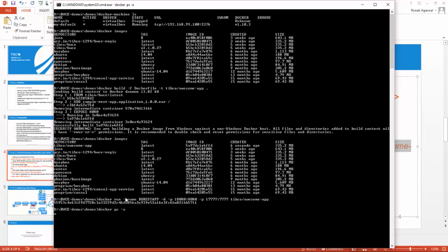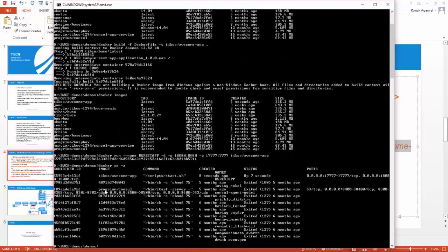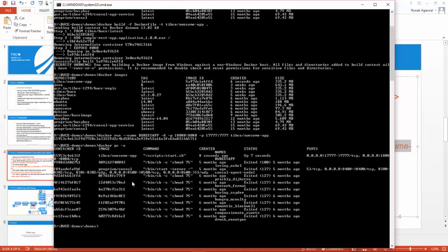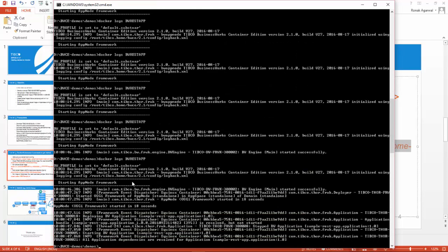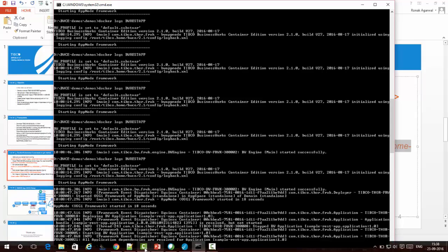Let's see using docker ps -a, and you can see the container is running. Now I will show the logs for this container. If I do docker logs bw-rest-app, you can see the logs over here.